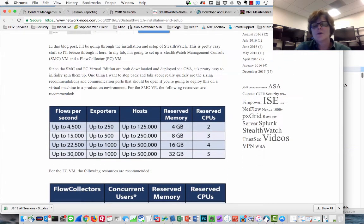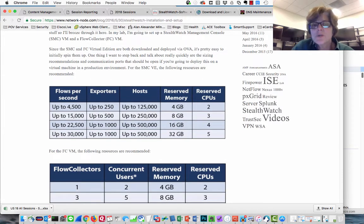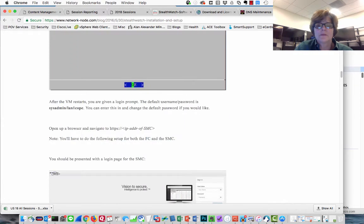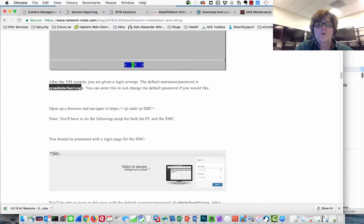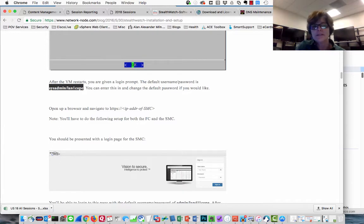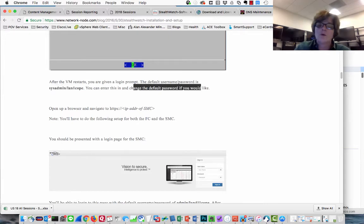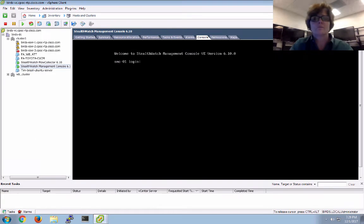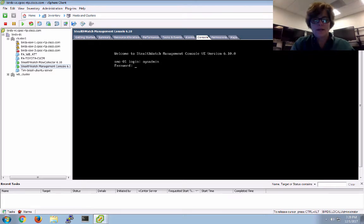The blog also has recommendations. Since I'm just doing this in the lab and playing around, I'm going to go with 4GB or 8GB. Jumping down to the environment setup section — after the VM restarts, you're given a login prompt. The default username and password is sysadmin-lancope. It will also prompt you to change the password and set an IP address. So I go ahead and type sysadmin and then lan1cope.